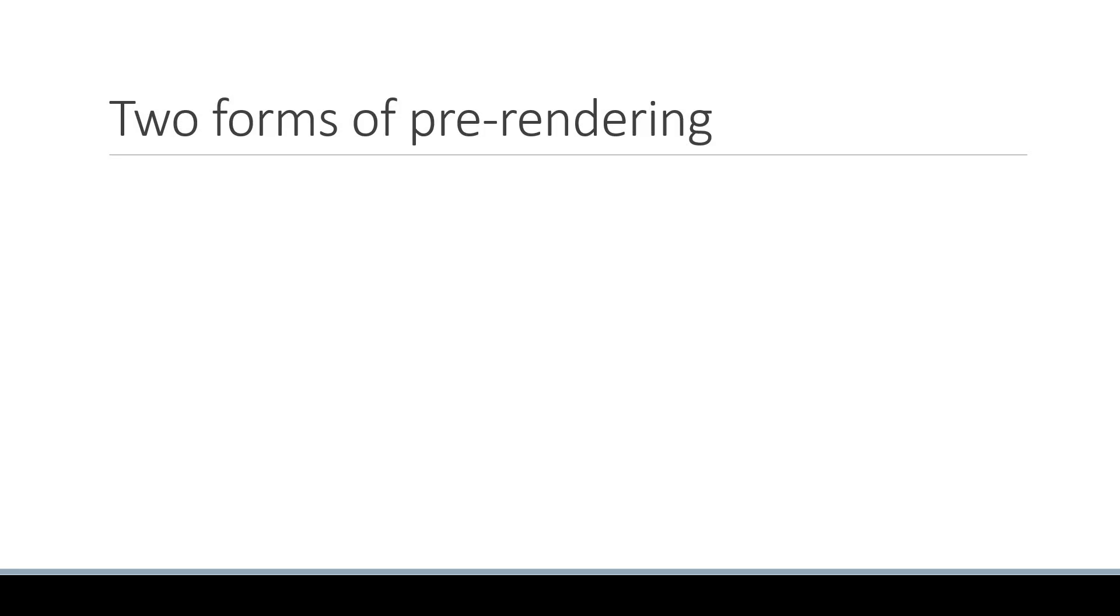Welcome back everyone. In the first video of this pre-rendering section, I mentioned there are two forms of pre-rendering: static generation and server-side rendering.